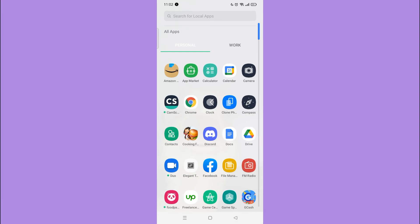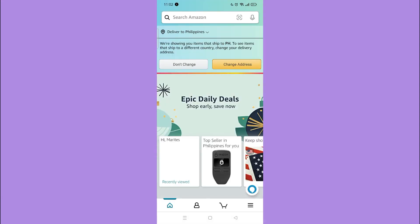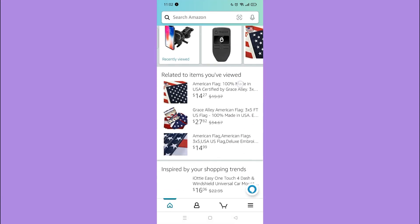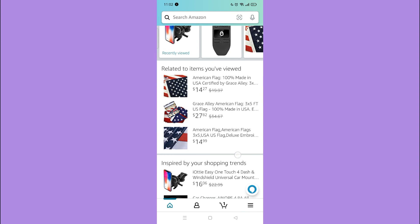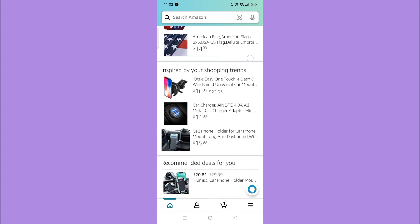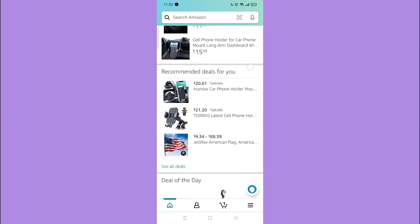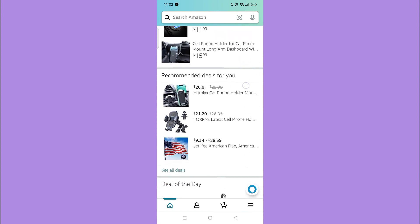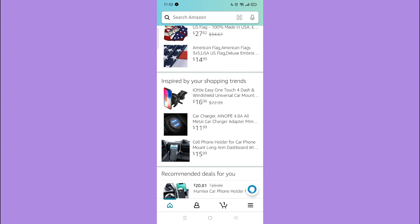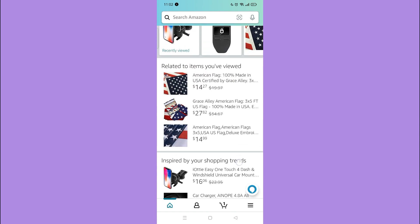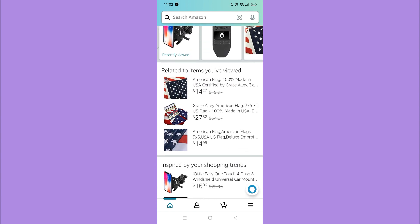Now you can see that the currency of the items are in US dollar. That's how you change your Amazon currency to US dollar. We are done with our tutorial.